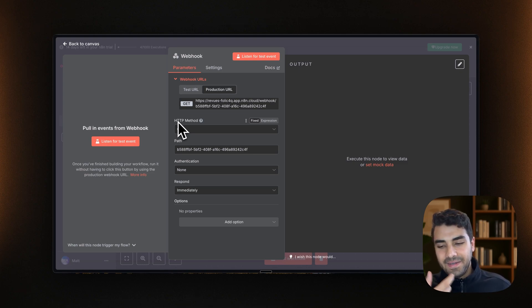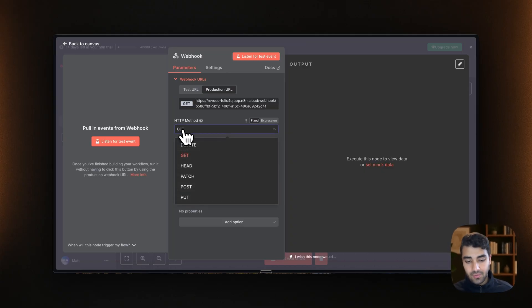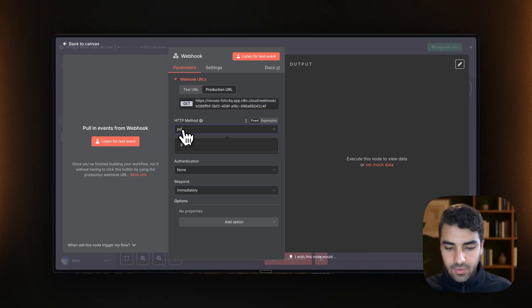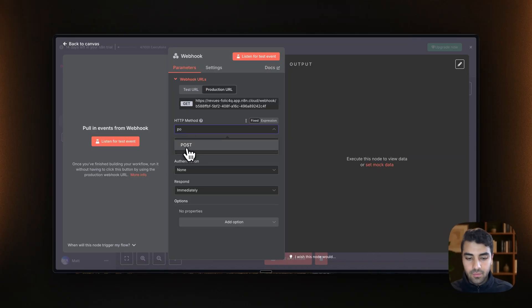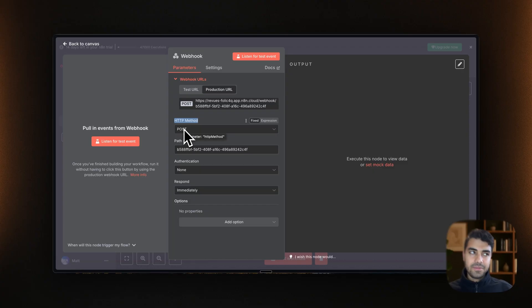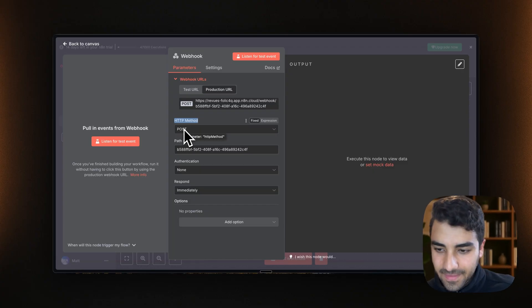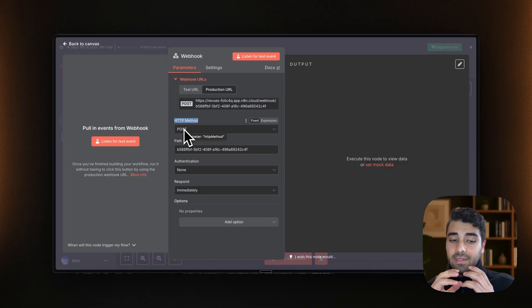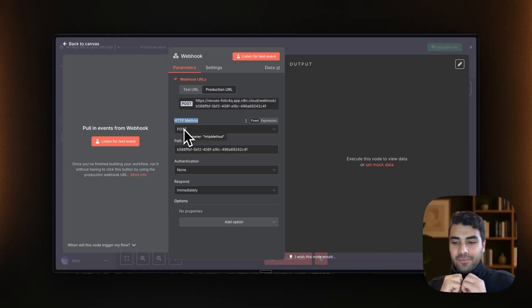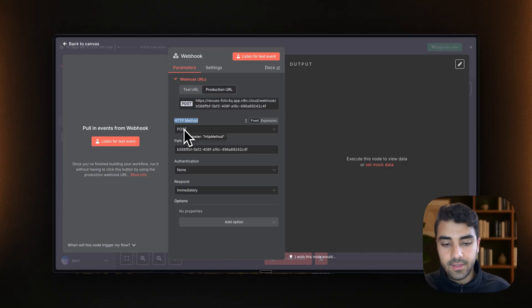And what we will need to do here is we also will need to mimic what Retail is doing. So that's a post request. So we will have to select HTTP method post. And that is quite confusing, because I kind of imagined that the webhook in n8n is going to get the information, not post it. But what we're pretty much doing here is we're simply mimicking what Retail is doing.